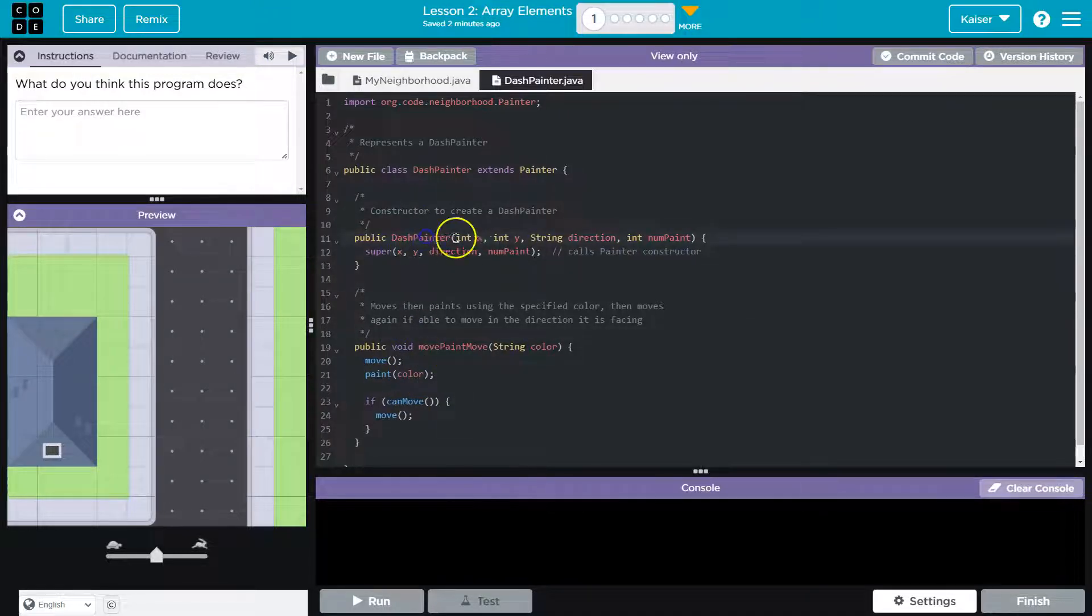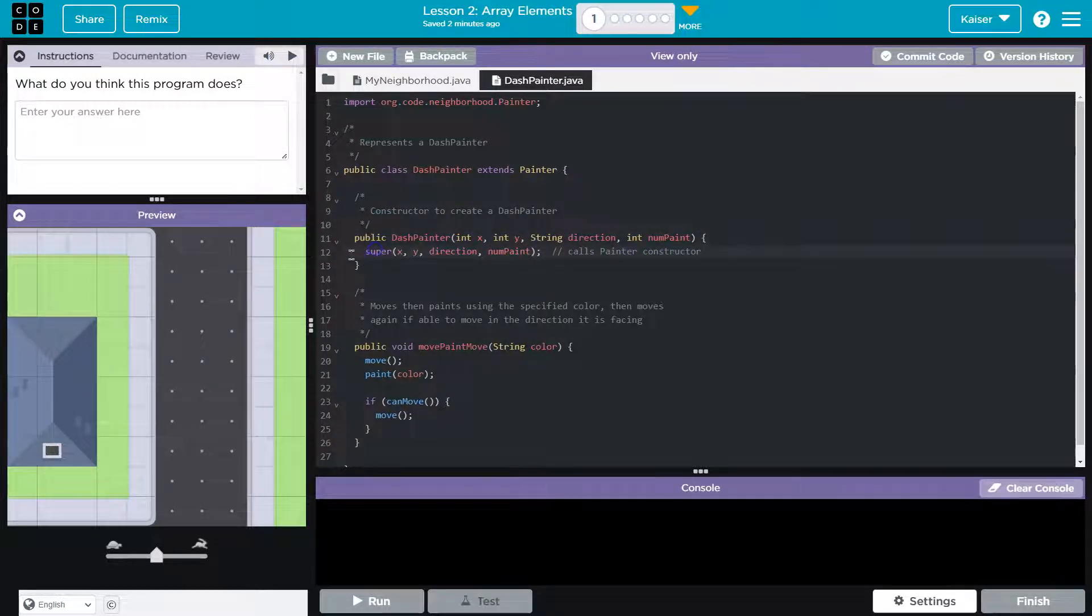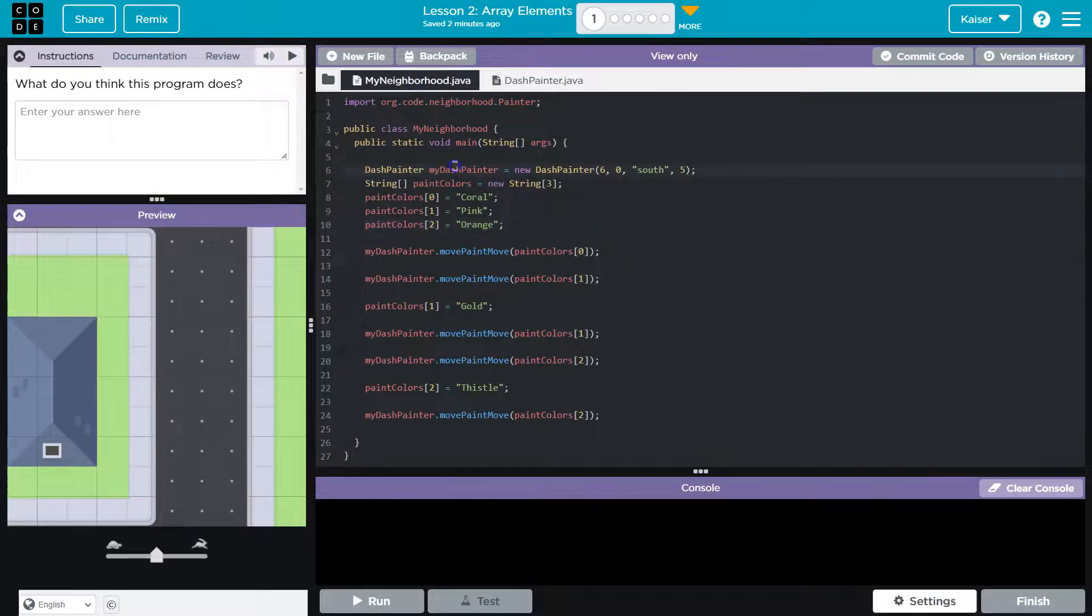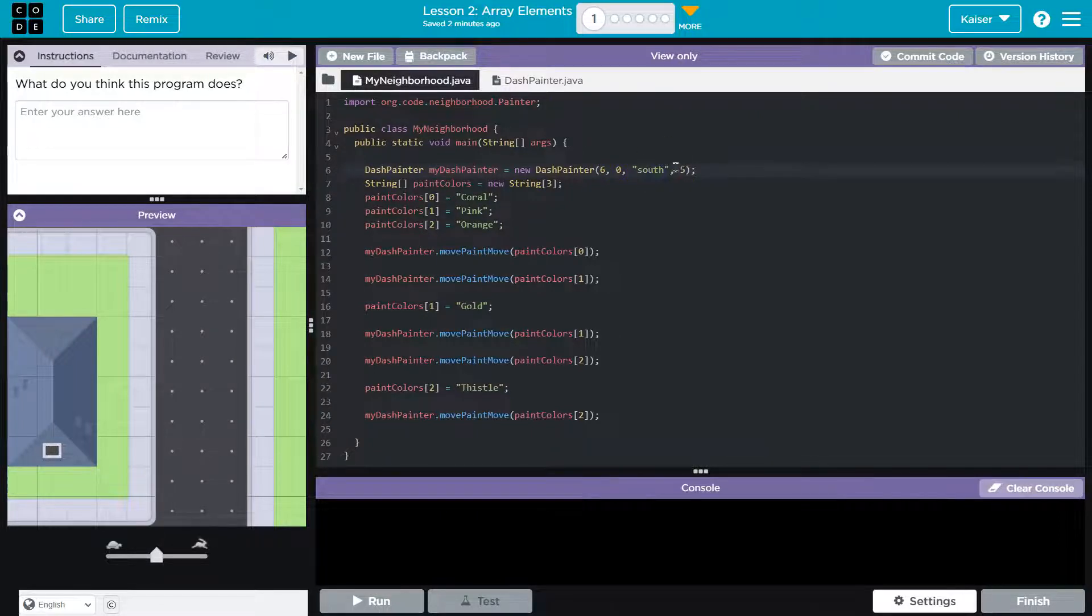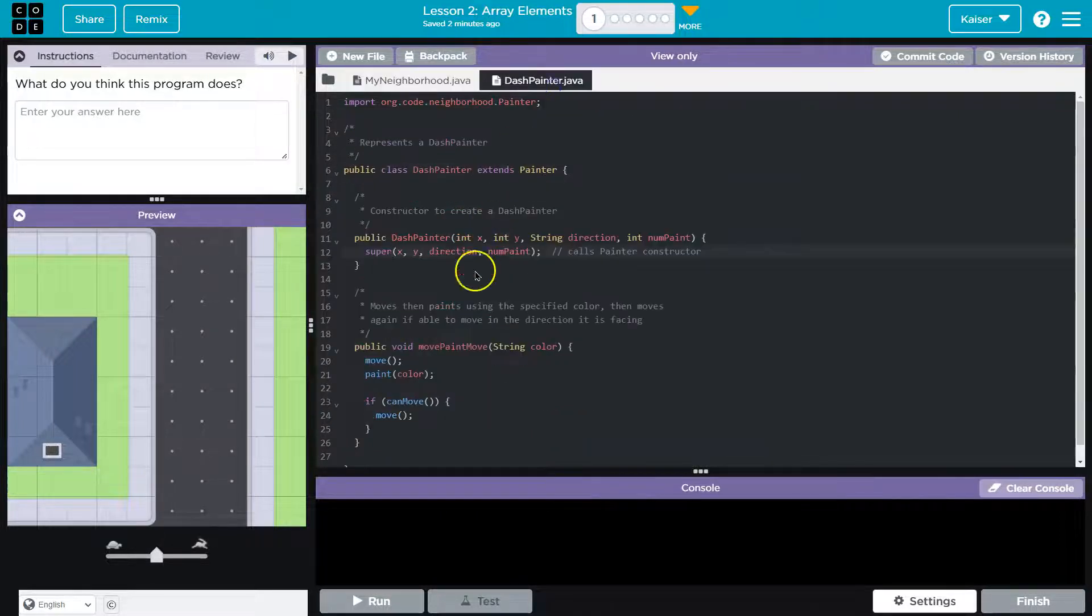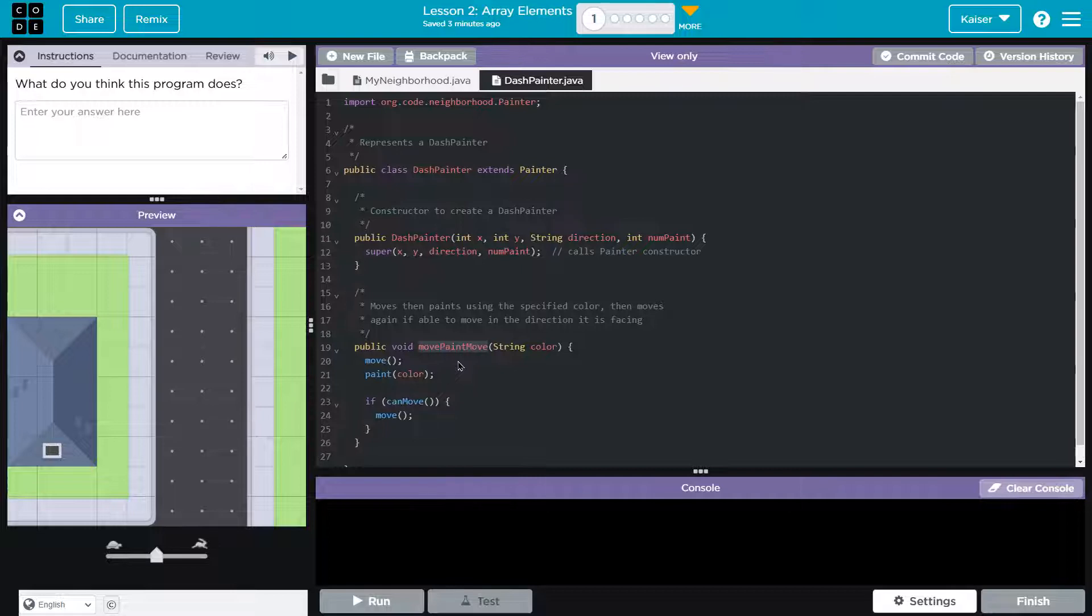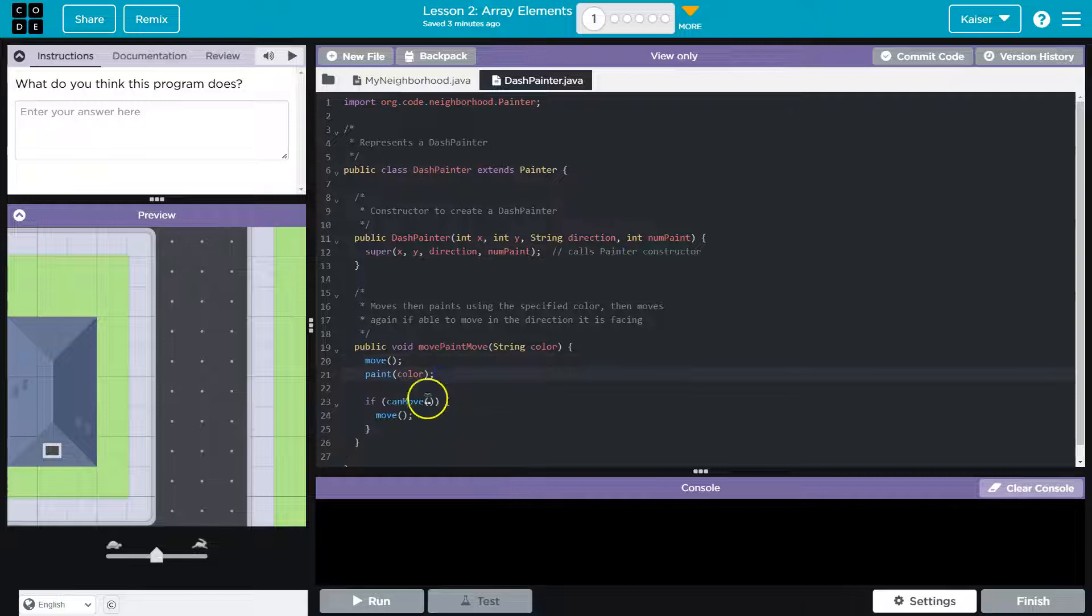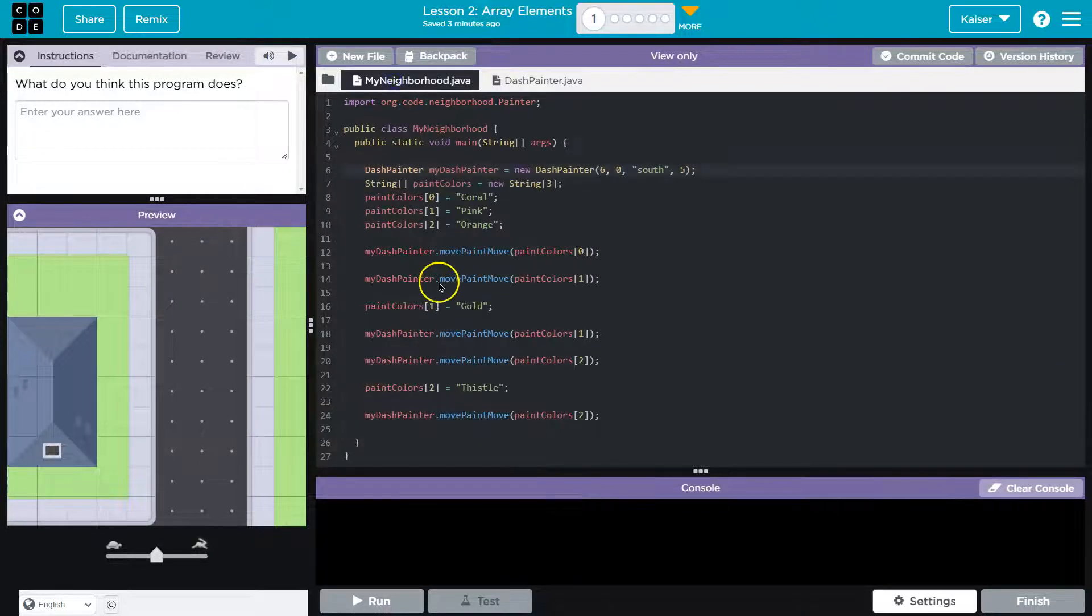But so to create a dash painter object, we need to give it x, y direction and number of paint. And that's going to execute and set us up with our dash painter right here. And so it will have x, y direction and five paint. And then we also have access to move paint. What's this move paint move string color. So we can move, we can paint and then we'll move again is what this will do.